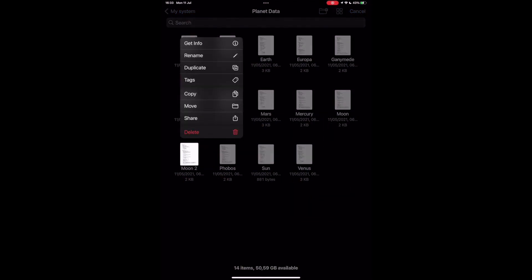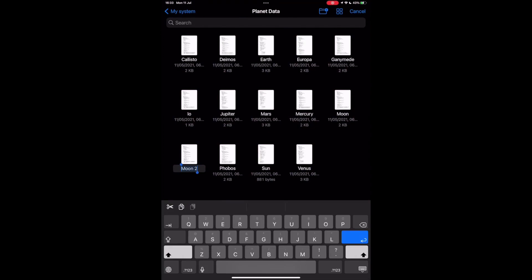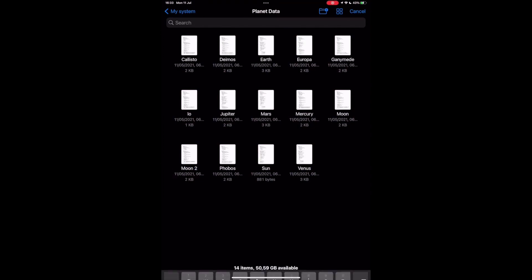Now you could rename your new moon, but I am going to keep the name moon too. Finally tap the new moon file, so you can edit it.